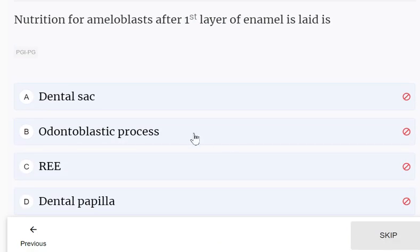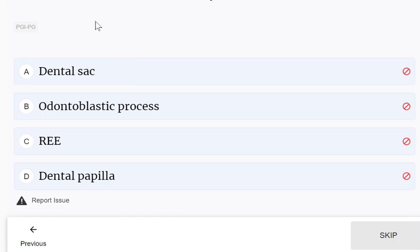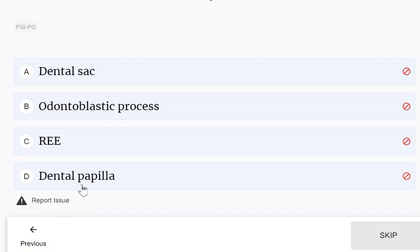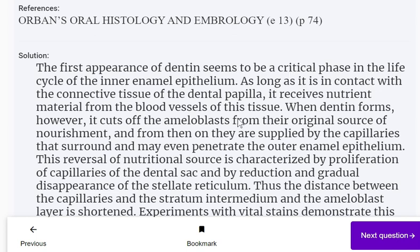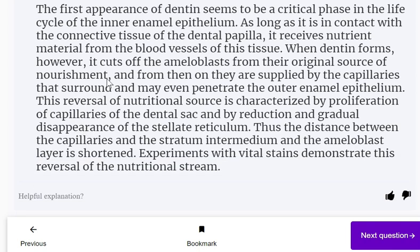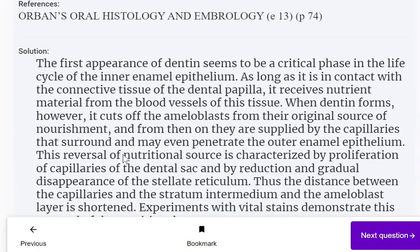Nutrition for ameloblasts after the first layer of enamel is laid comes from: dental sac, odontoblastic process, reduced enamel epithelium, or dental papilla. After the first layer of enamel is laid, the nutrition is not received from dental papilla — it is received from the dental sac. The first appearance of dentin cuts off the ameloblasts from their original source of nourishment from the dental papilla's blood vessels.